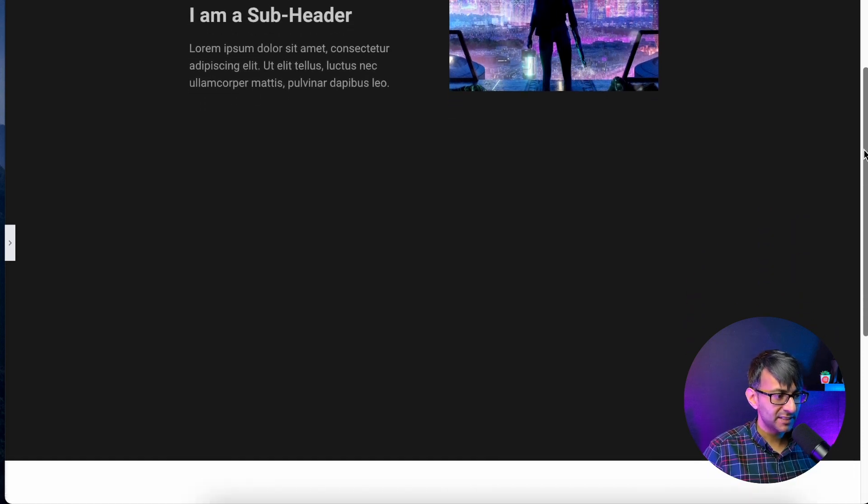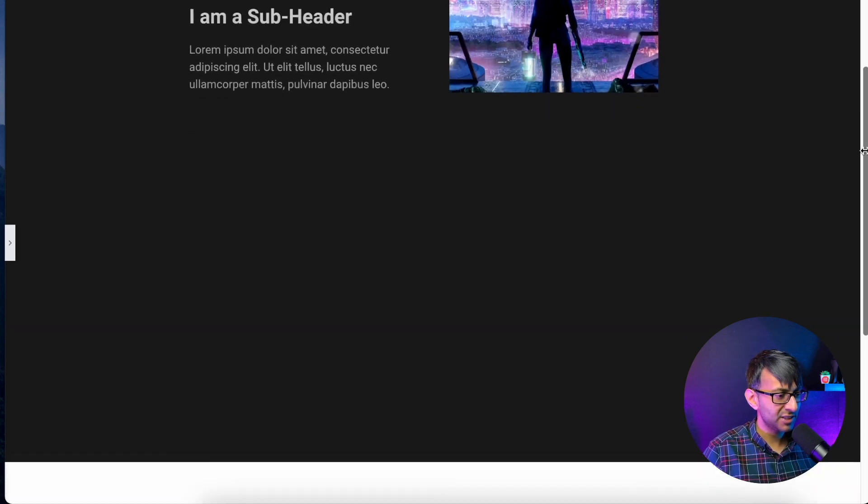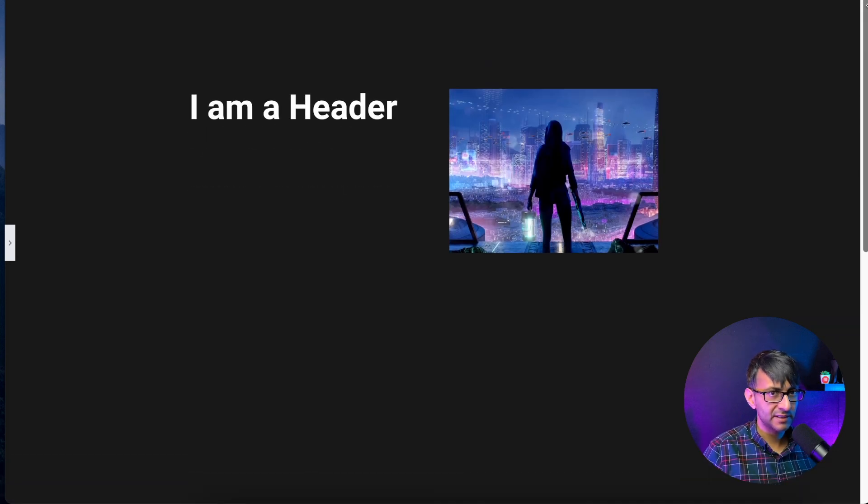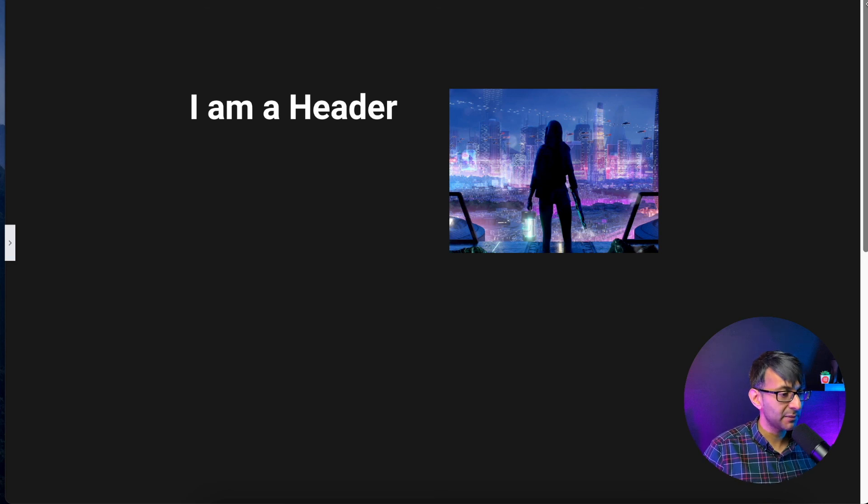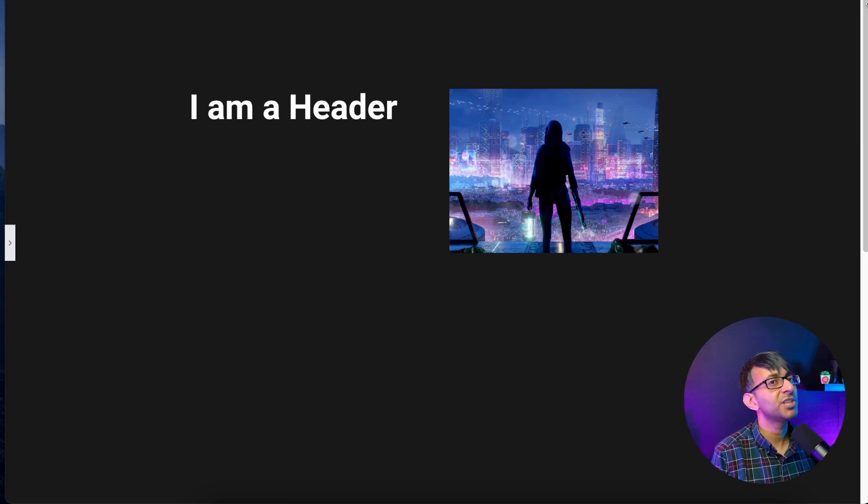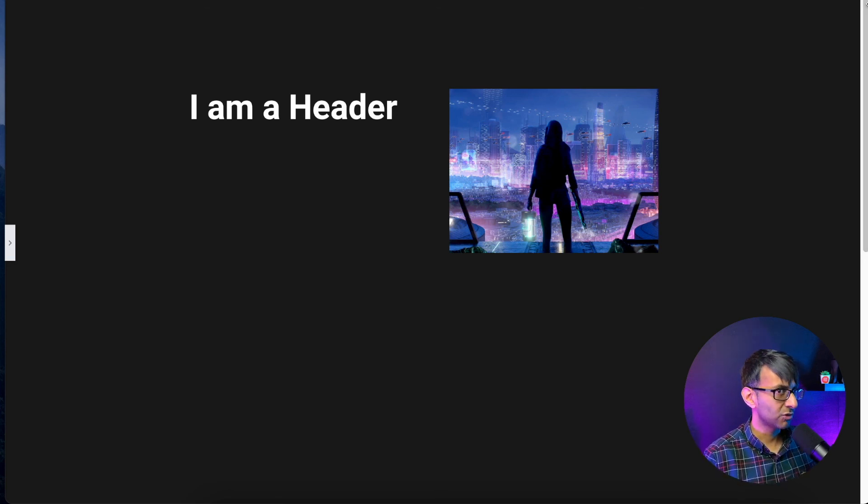So now you see it, now you don't kind of thing, so you can play around with that. Hey, I hope you like, subscribe, share and follow and get scrolling.